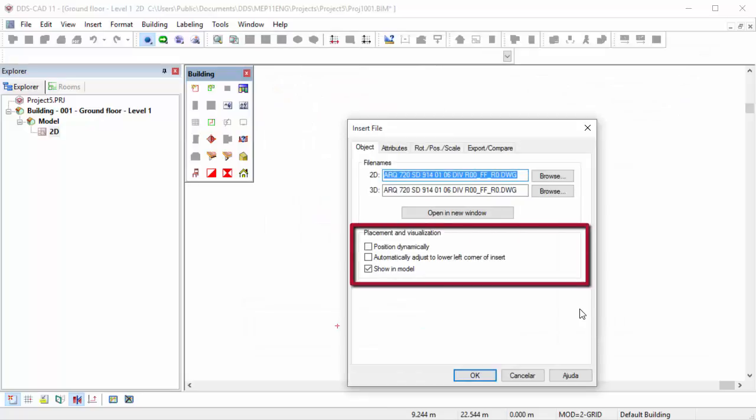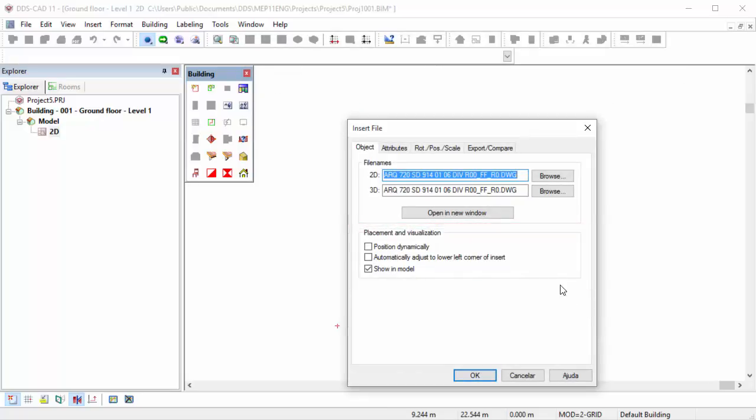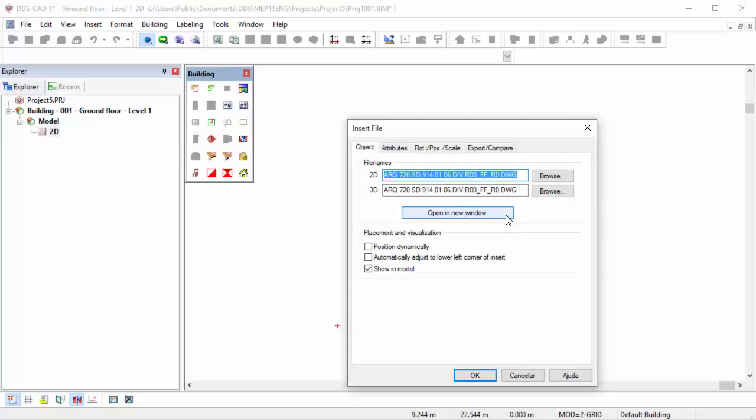The Insert File dialog provides several options for the placement of the DWG file. To edit the DWG file, click on the Open in New Window button.